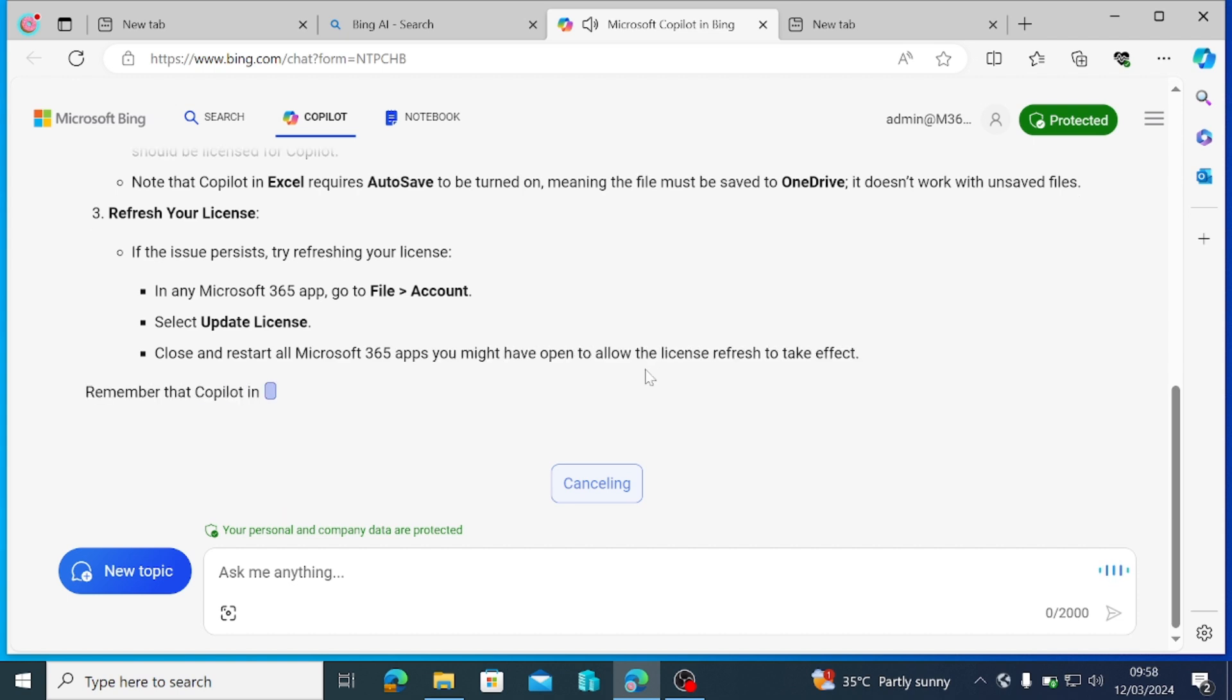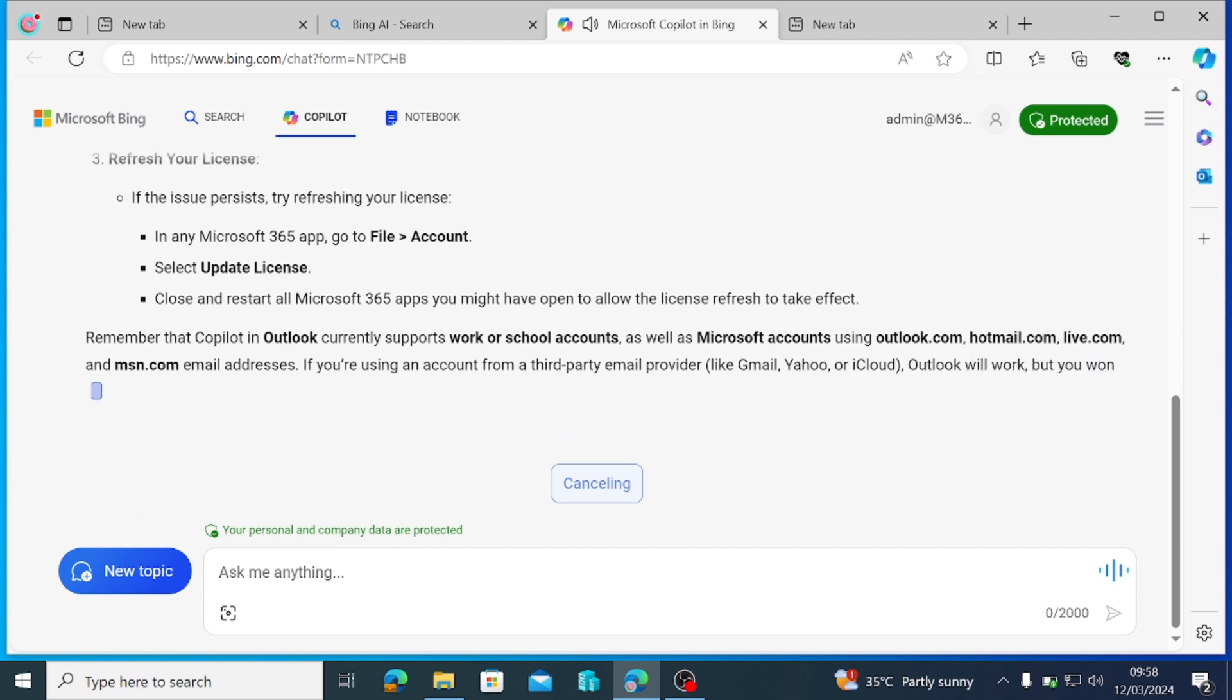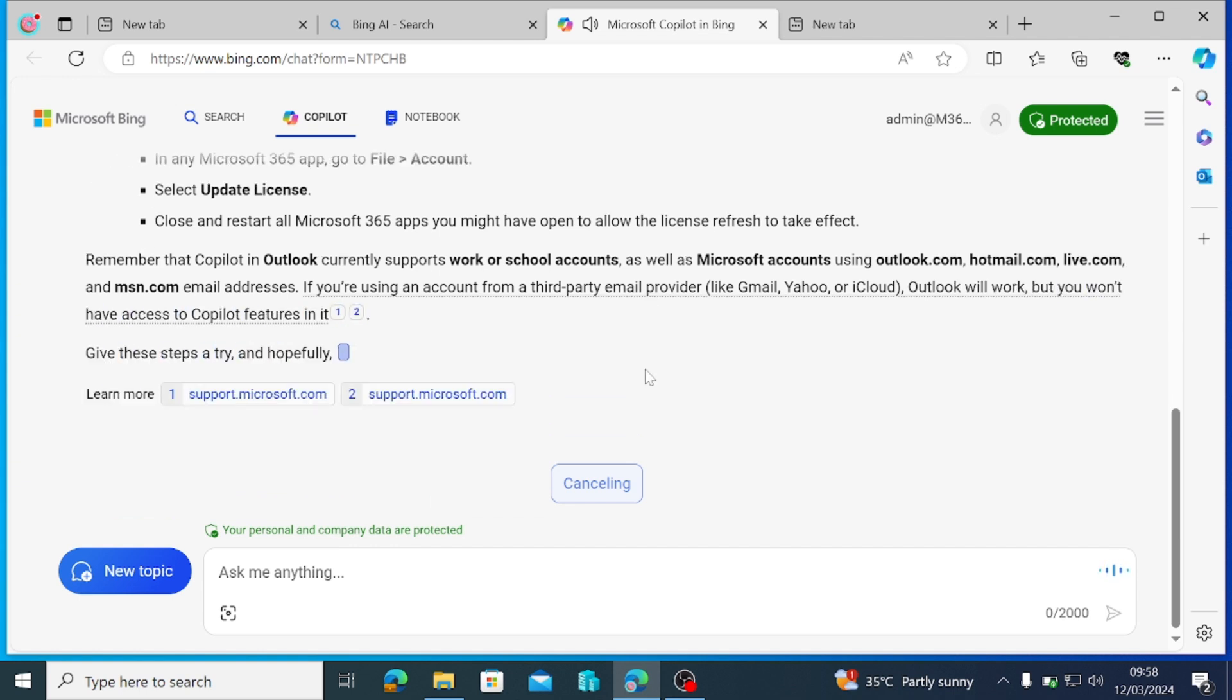For business users, you should have a Microsoft 365 Business Standard, Business Premium E3, or E5 subscription along with Microsoft Copilot for Microsoft 365.